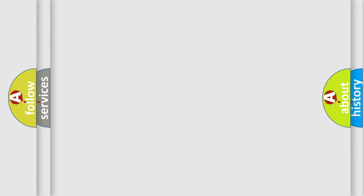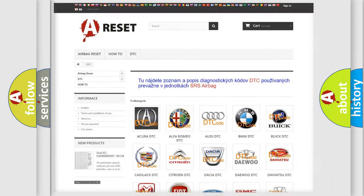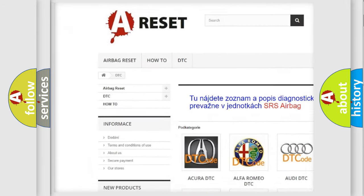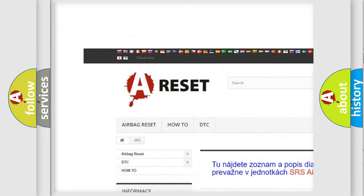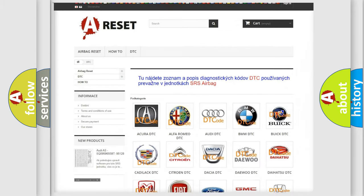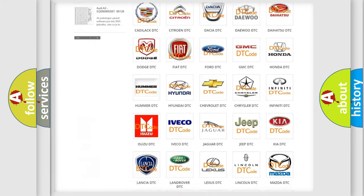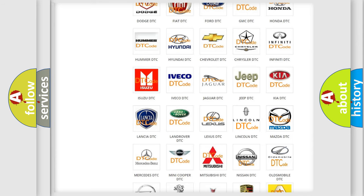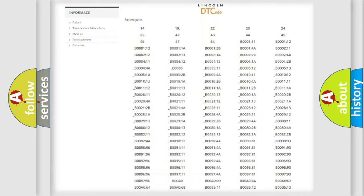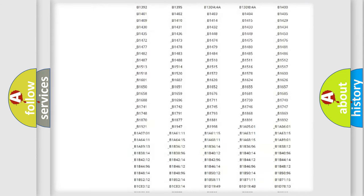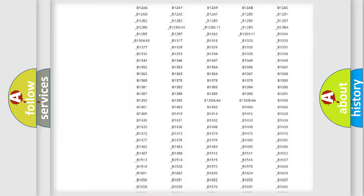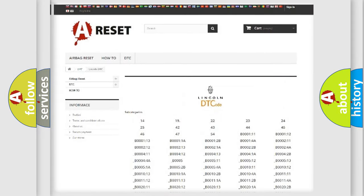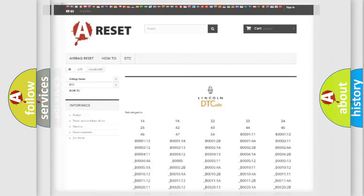Our website airbagreset.sk produces useful videos for you. You do not have to go through the OBD2 protocol anymore to know how to troubleshoot any car breakdown. You will find all the diagnostic codes that can be diagnosed in Lincoln vehicles, and many other useful things.